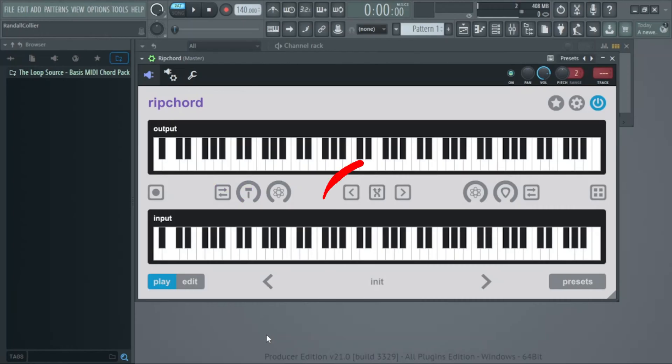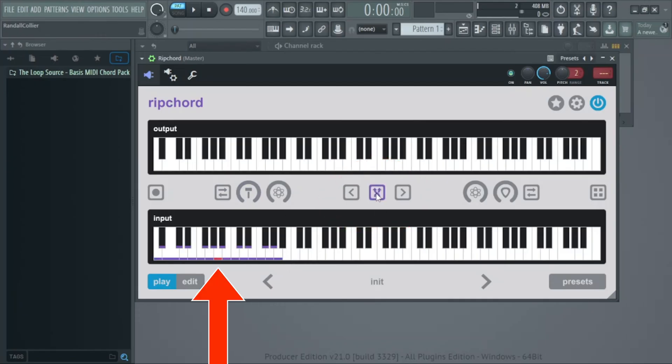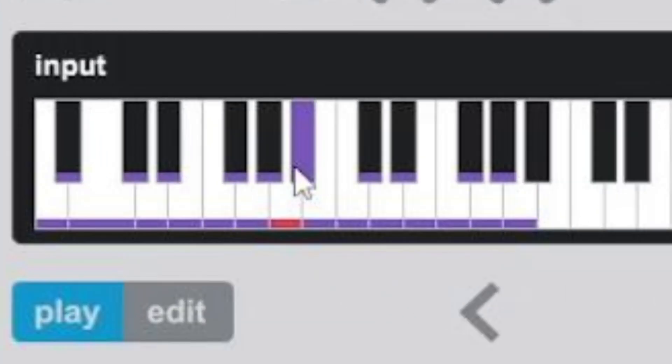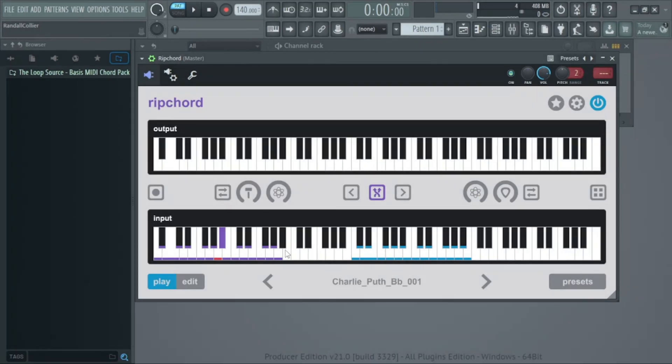These are the transpose knobs. When you click this button, you'll see some keys light up. If you click one note above this red note, this will transpose everything one semitone. You can use this to transpose your chord progressions up or down, however you want.